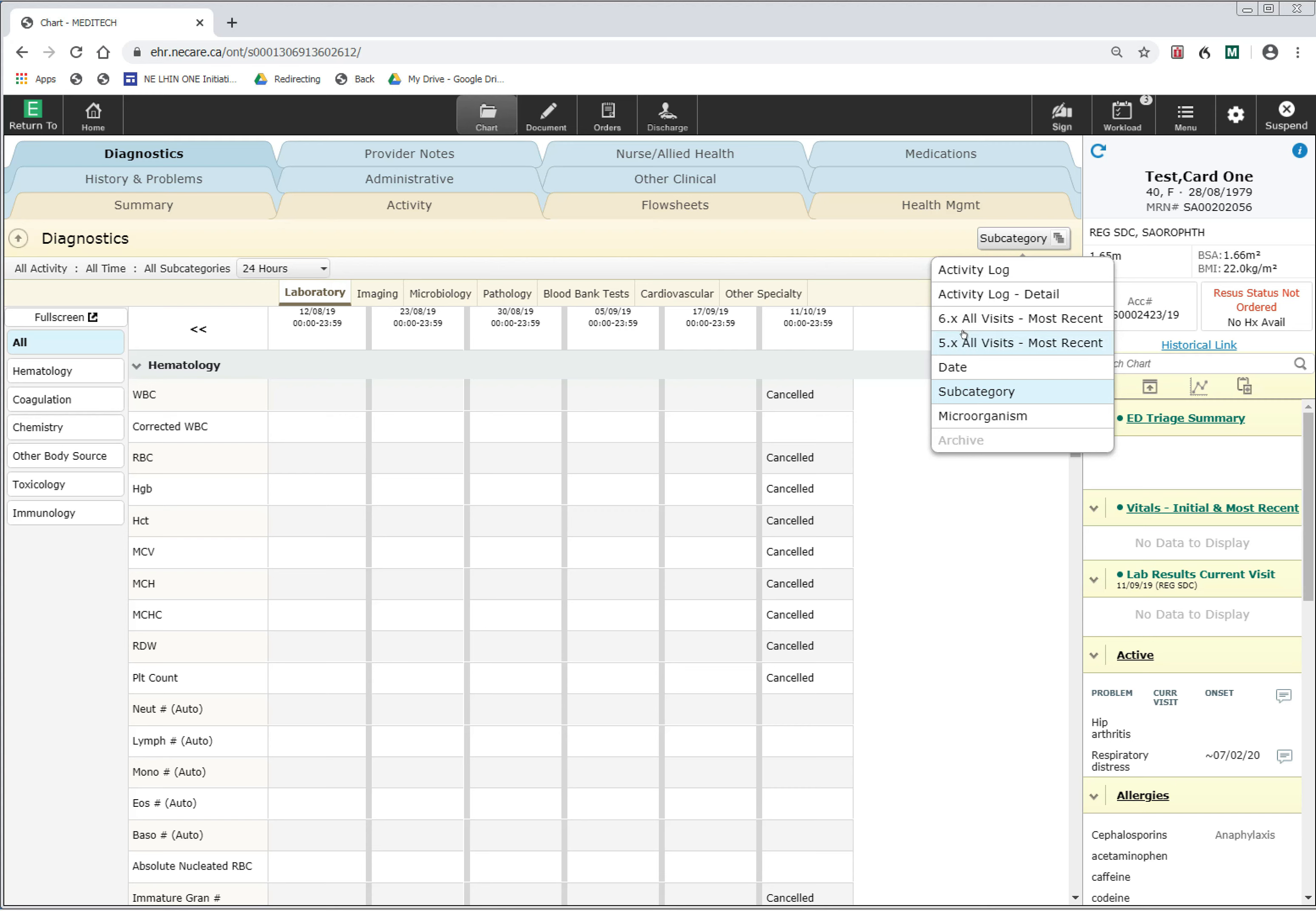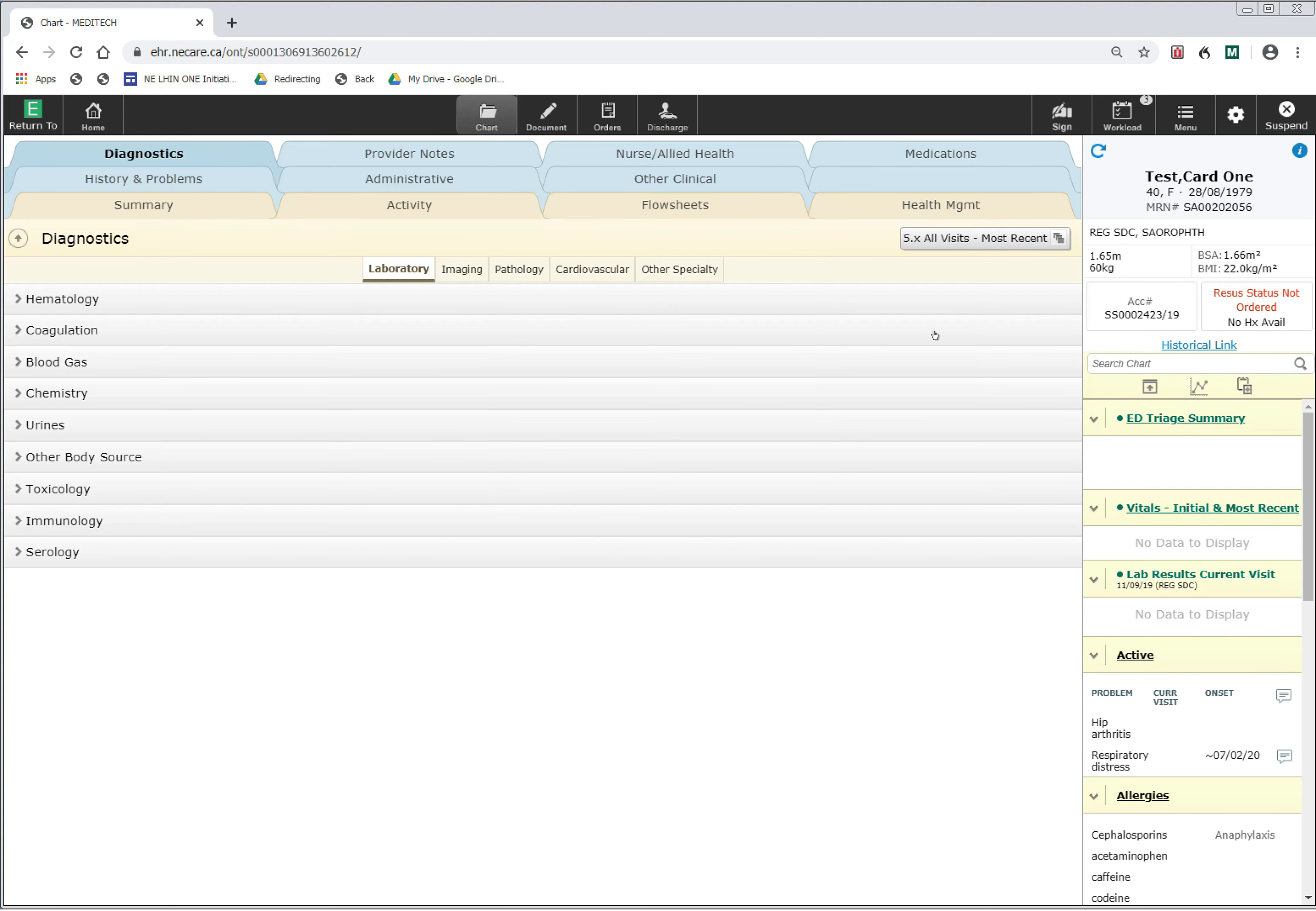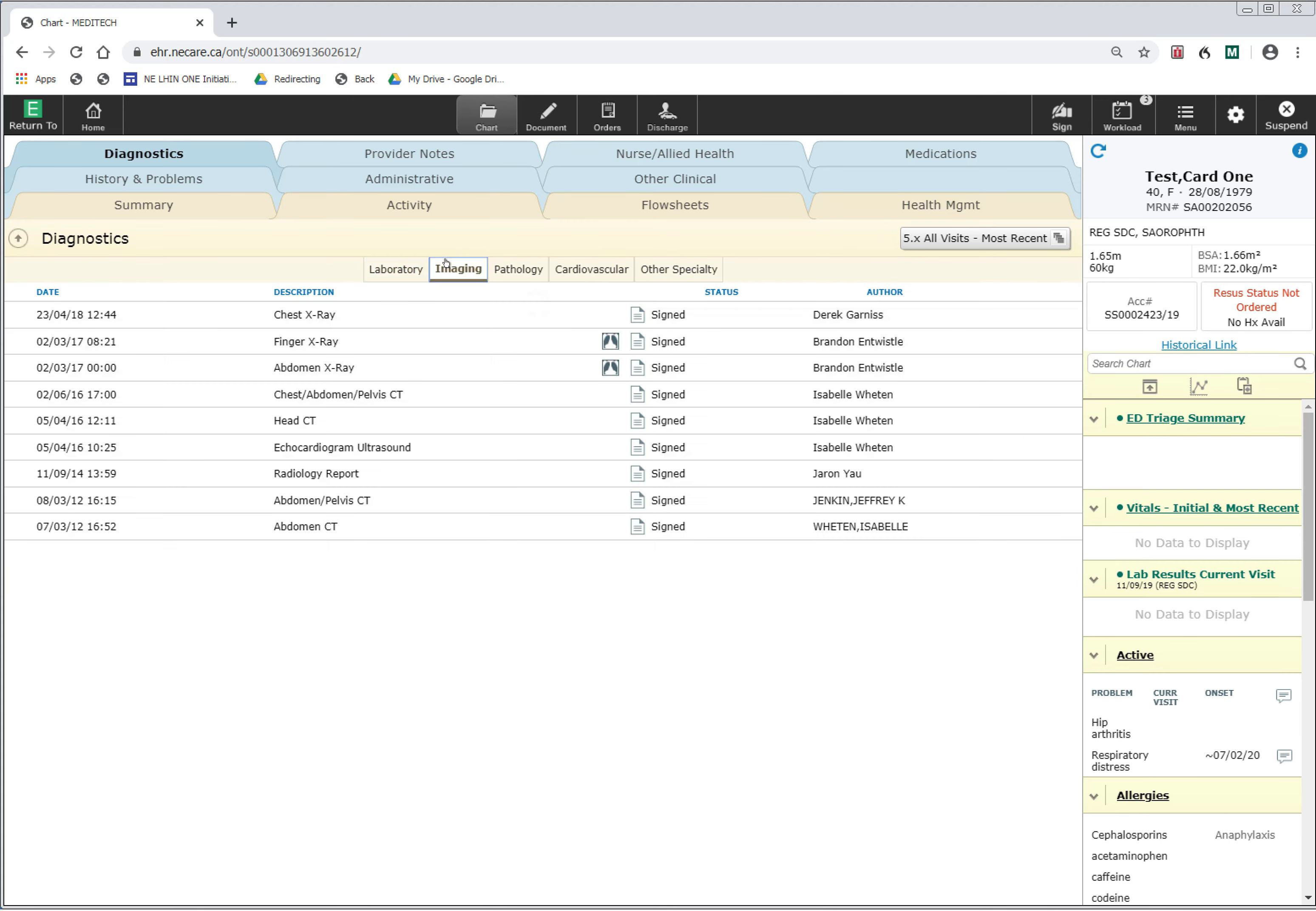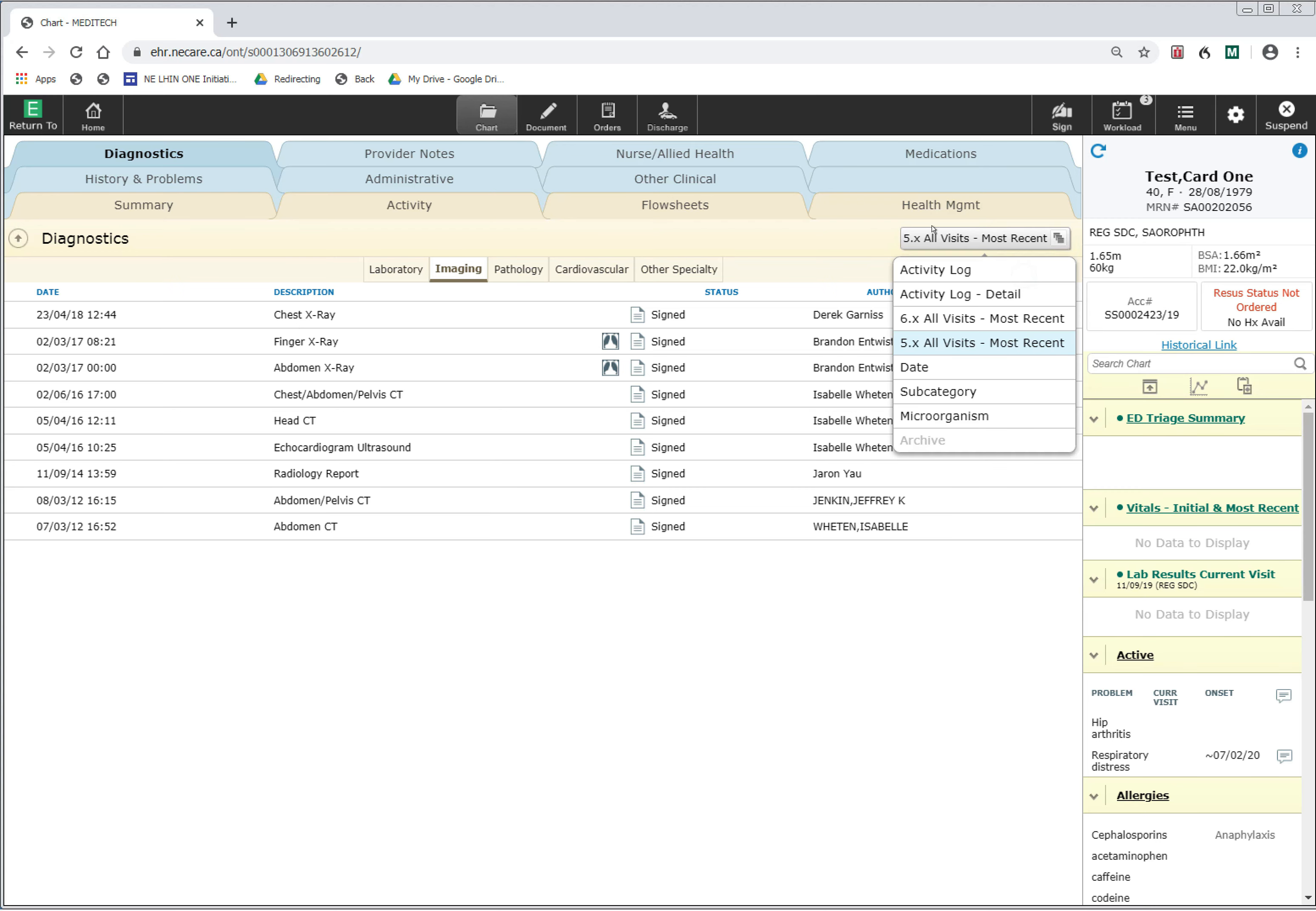I'm going to click on the 5.x All Visits, and this is going to allow me to have access to the diagnostics within the old Meditech system. If I want to look at imaging, I click on the Imaging button, and it will present me with imaging that was done on this patient from the old system. I can once again toggle back to the new Meditech system data by clicking on the 6.x All Visits.